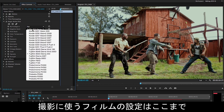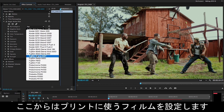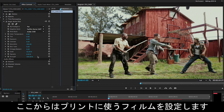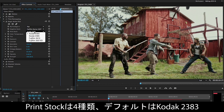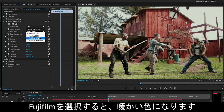Whenever you're talking about shooting on film, you're also talking about printing on film. So you've also got this choice of print stock. We've got four different ones to choose from. The default is Kodak 2383, which is vision stock. But you've also got Fuji, which gives a slightly warmer look.